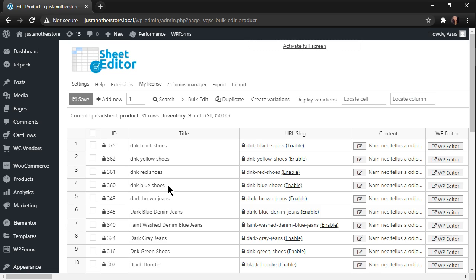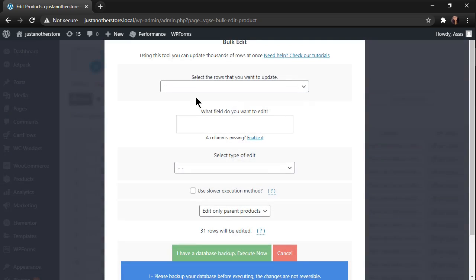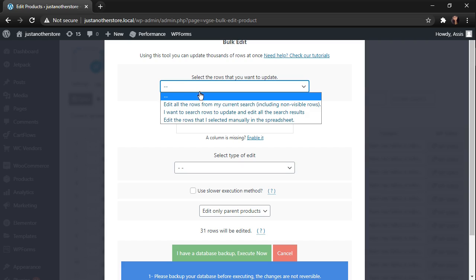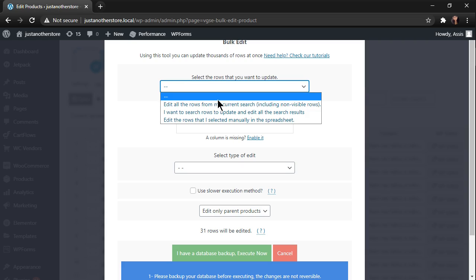So, to correct them, we are going to use the bulk edit tool, which allows us to modify hundreds of products at the same time. If you want to edit all the products of your store, select edit all the rows from your current search as the rows to be updated.